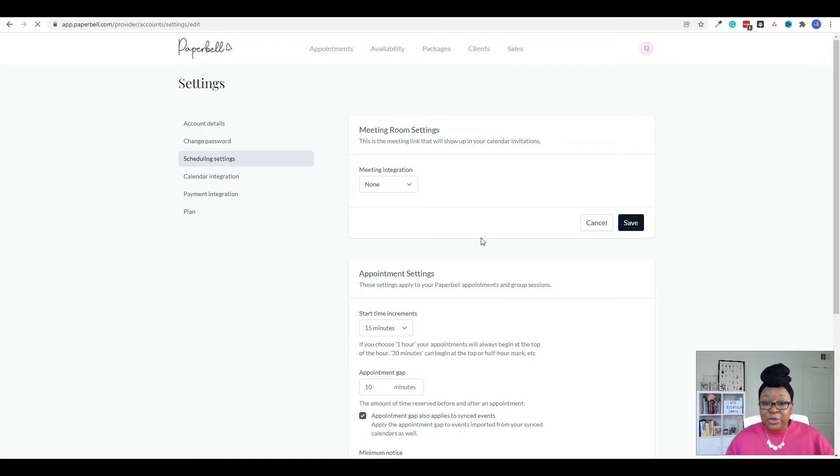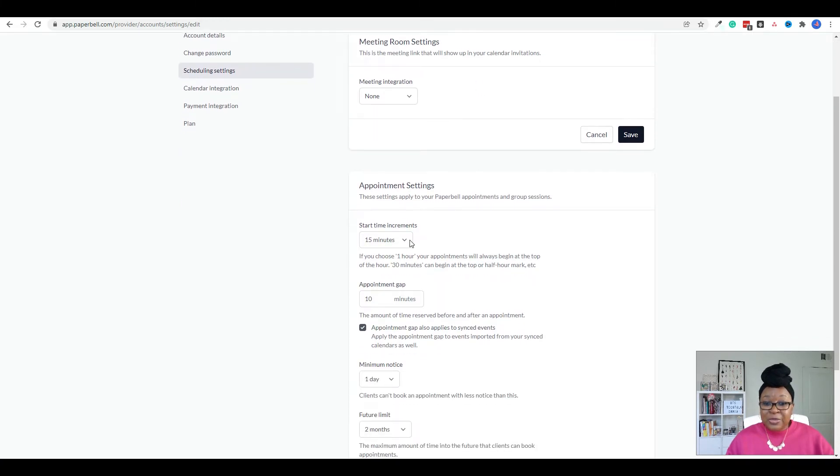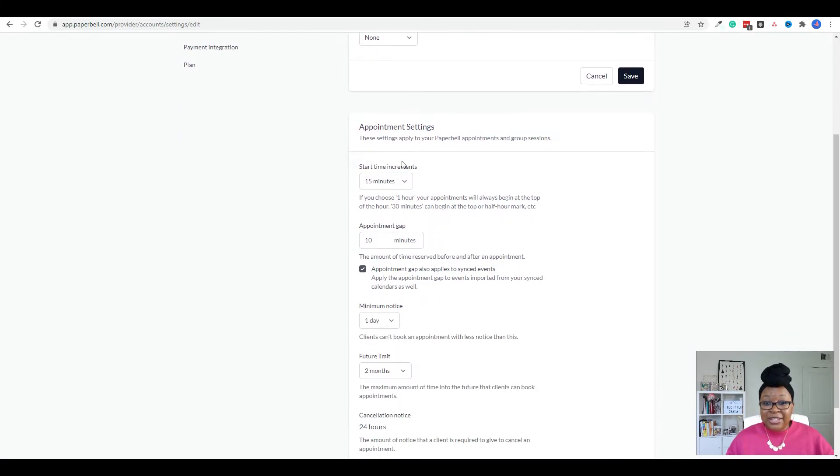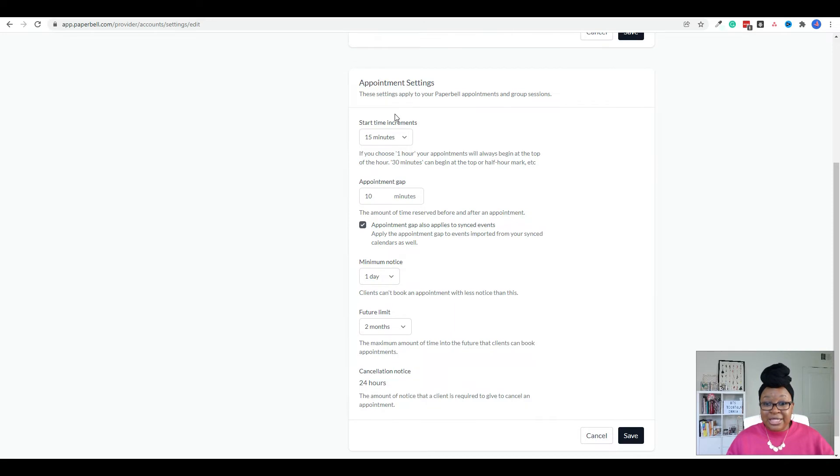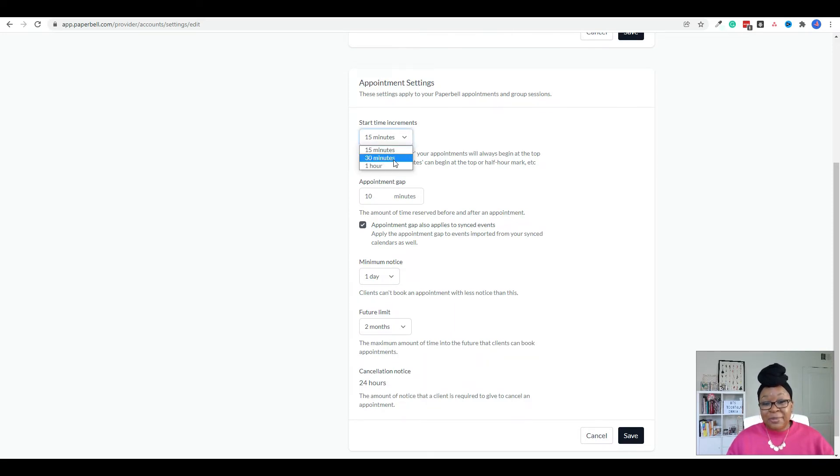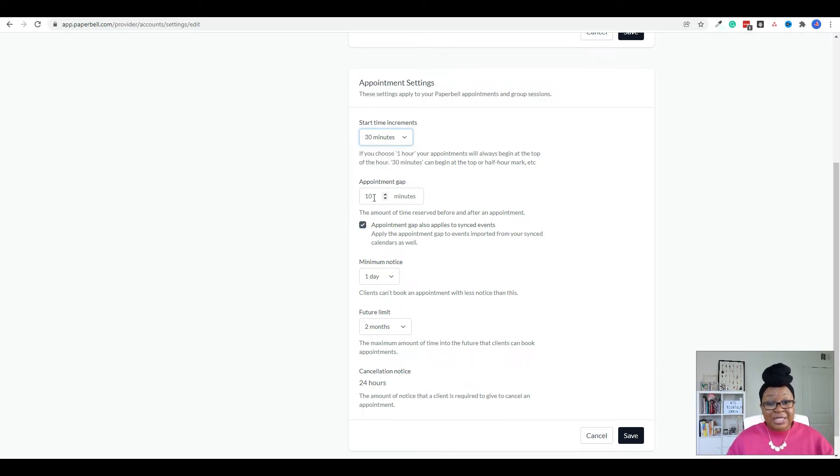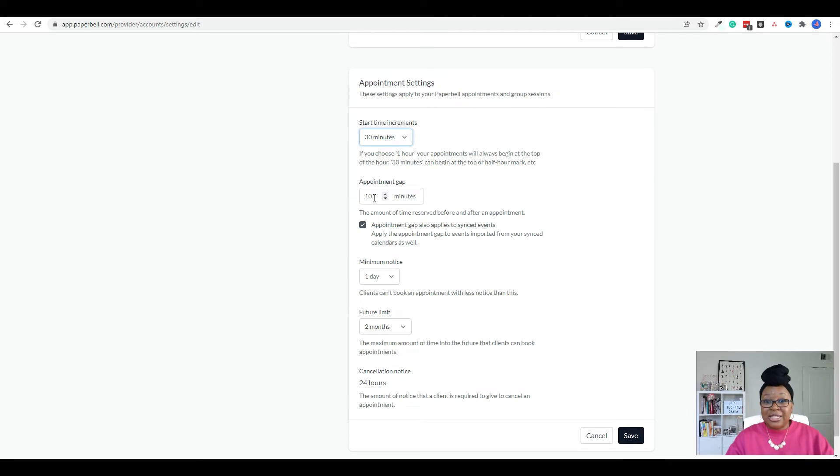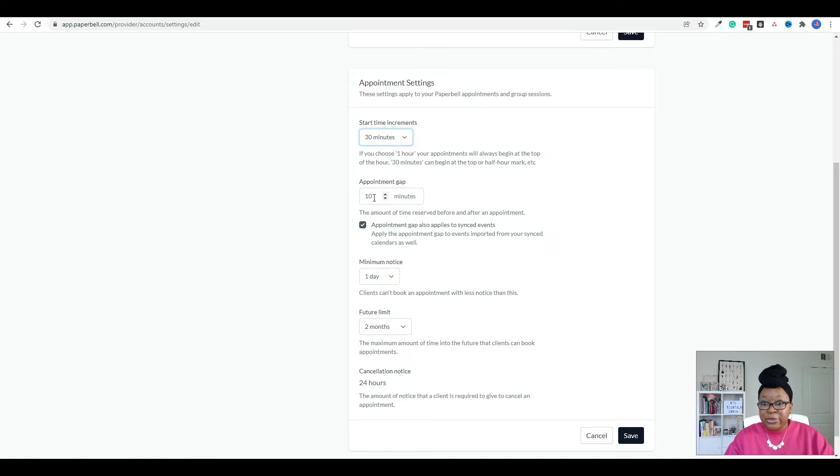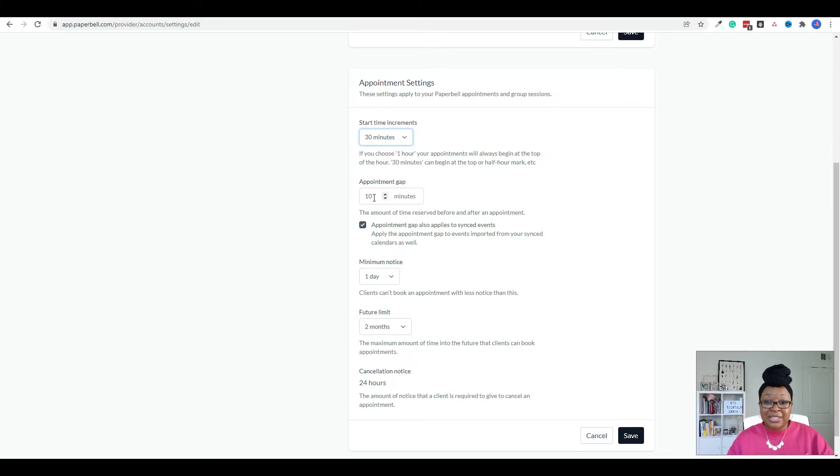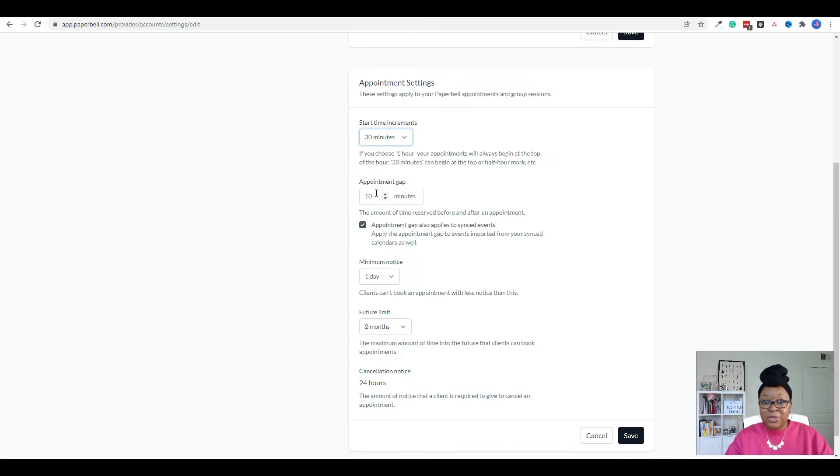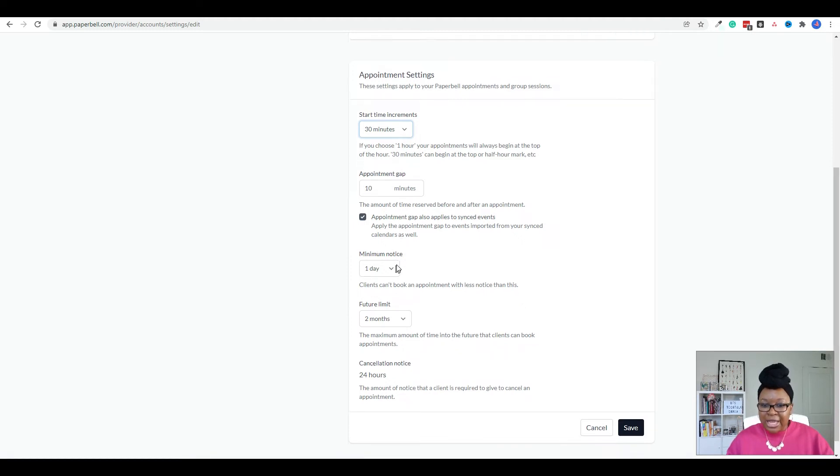And when you click on scheduling settings, then that's where you can change the appointment settings, which shows that 15 minute increments. So I'm going to change this to 30 minutes. You can also set an appointment time gap. So if you don't want your calls to be booked back to back, so let's say someone booked you from 10 to 1030, the next person is not going to be able to book from 1030 to 1040. They'll have to take the appointment that comes after that. Versus if you didn't have a time gap, then your appointment would go from 10 to 1030. And then the next call could potentially start from 1030 to 11. Hopefully that makes sense. So we can leave the appointment gap there.